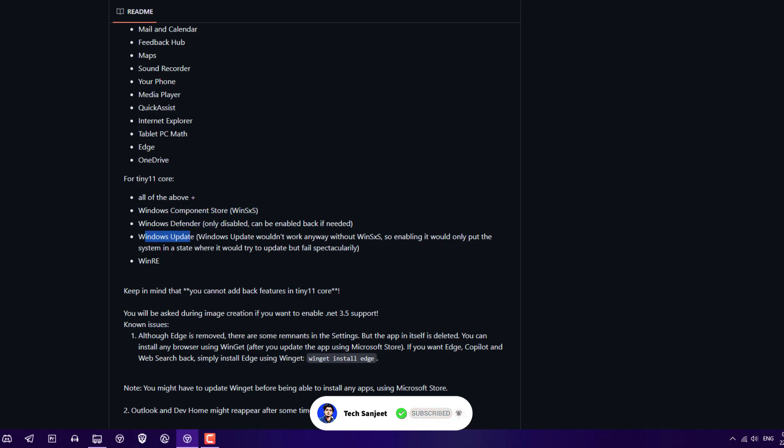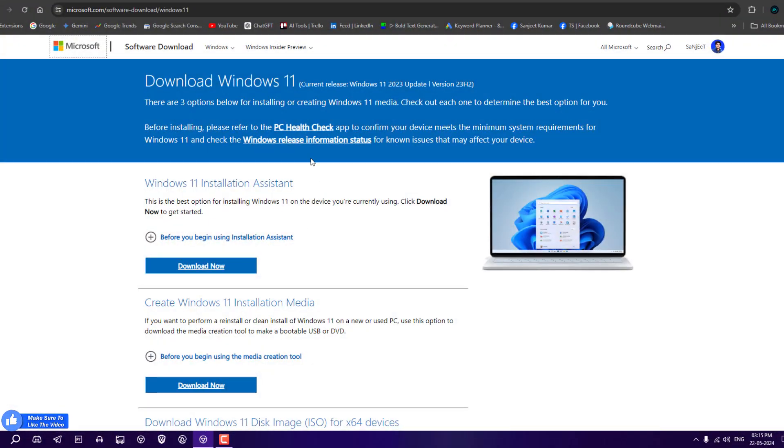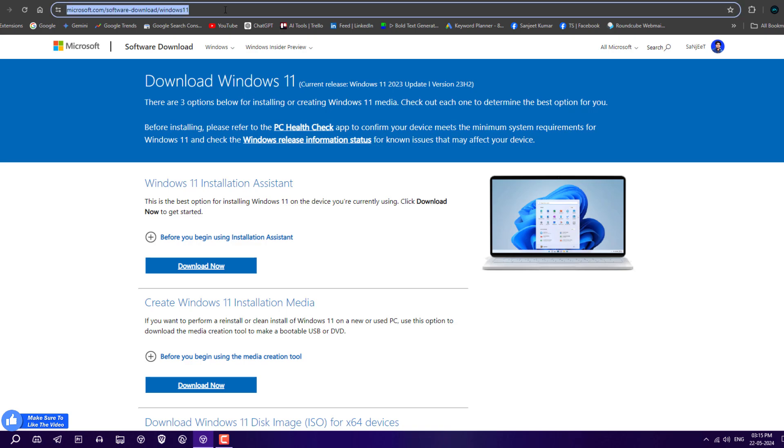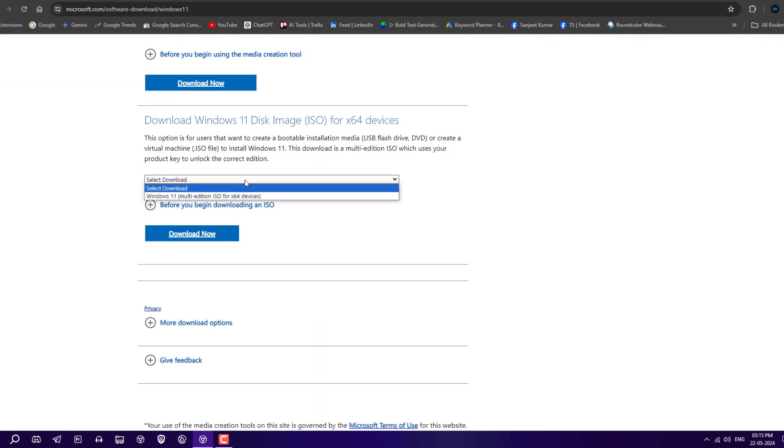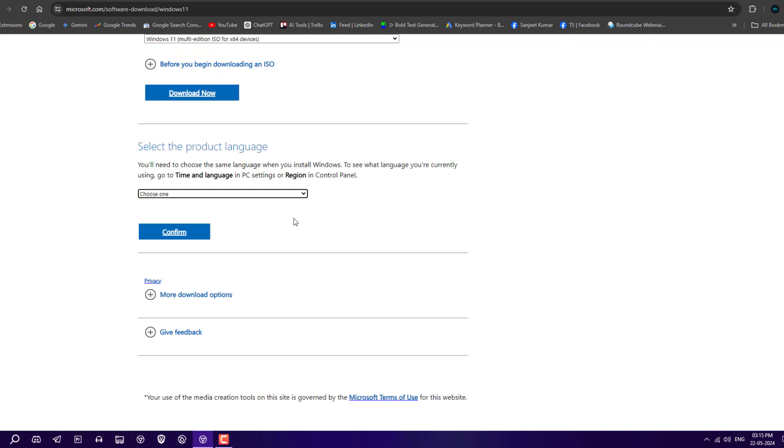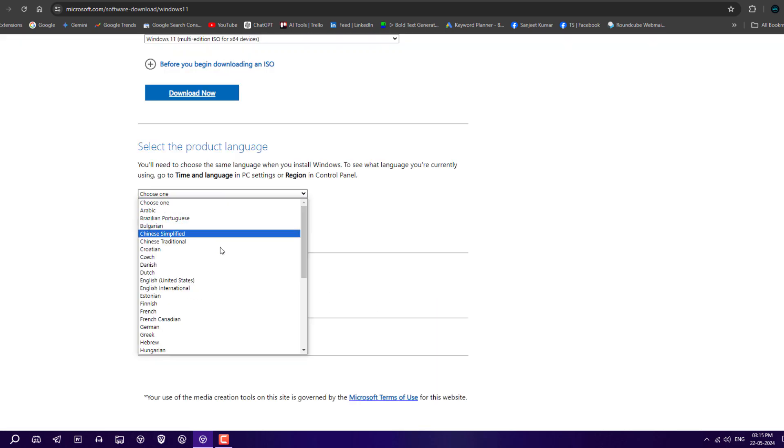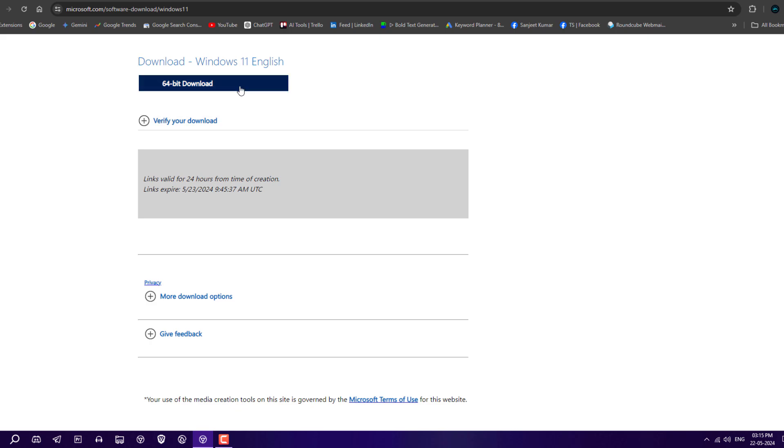Let's see how we can make our own Tiny 11 or debloat Windows 11. First, you need an official Microsoft ISO. Go to this page and download the latest ISO of version 23H2. Select the download option, choose Windows 11 Multi-Edition, select your language like English United States, and click on 64-bit download.